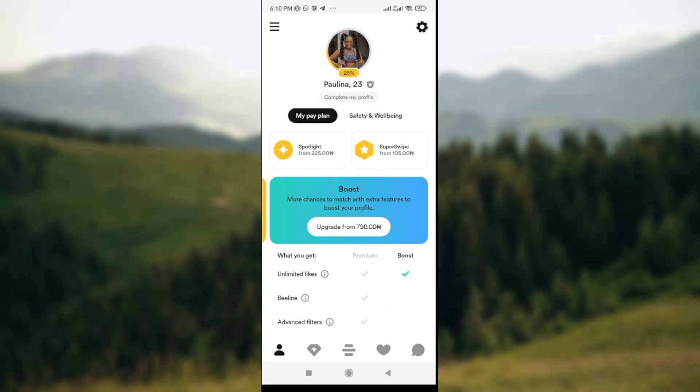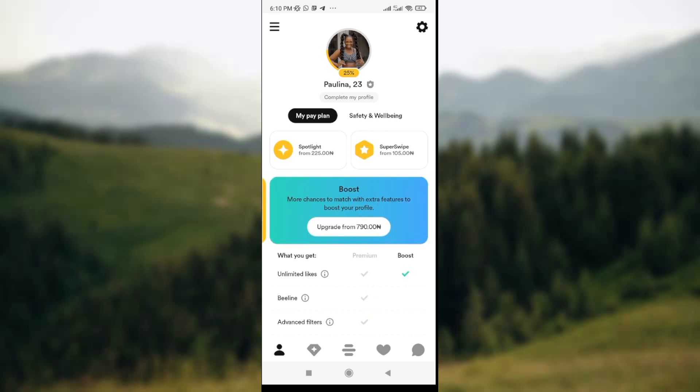At the center of the screen you see a round circle showing your profile picture, and below the circle you see your name with your age. You also see several offers that are available on BoomBoom — the premium offer and the boost offer.